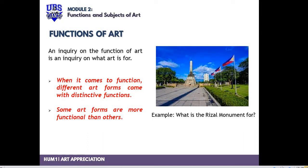So let's go now to the functions of art. I'll give you an example — the Rizal Monument. The question here is, what is the Rizal Monument for? If your answer is to commemorate Dr. Jose Rizal, that is correct — that's one of its functions. If your answer is to become a tourist spot or a historical destination in the City of Manila, you're also correct. So remember, an inquiry on the function of art is an inquiry on what art is for. Different art forms come with distinctive functions, and some are more functional than others. The functions of art normally fall into three categories: physical, social, and personal — PSP.